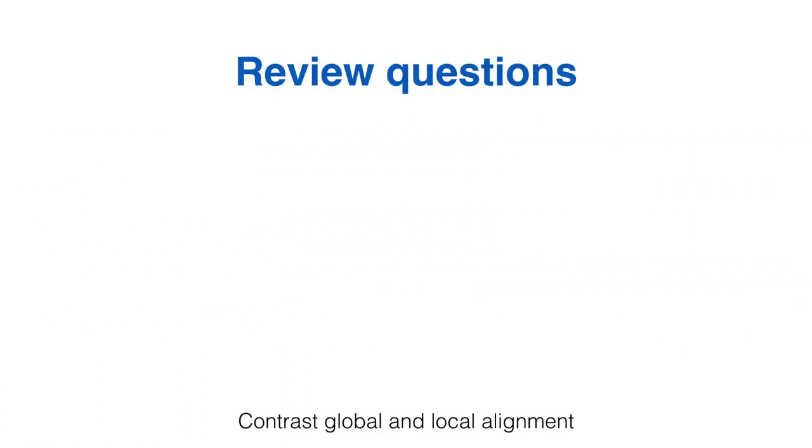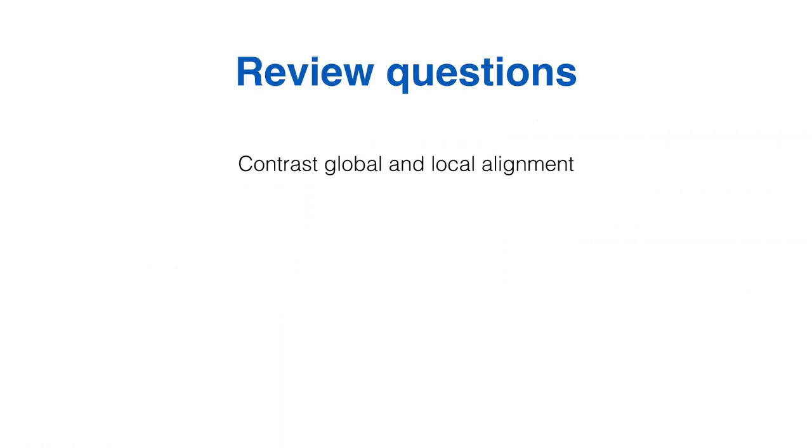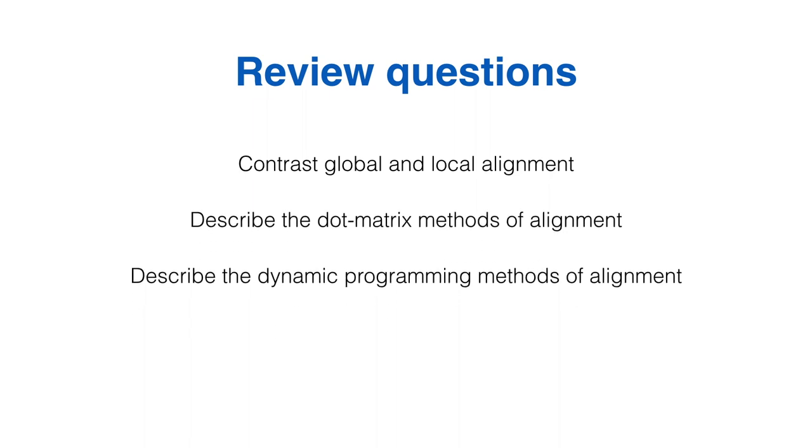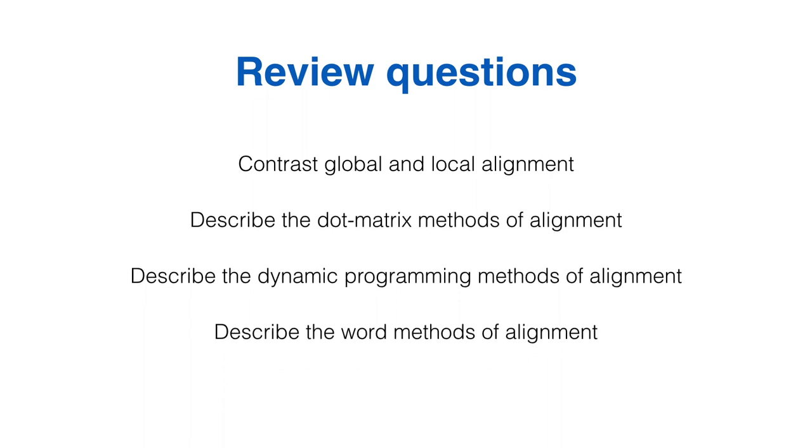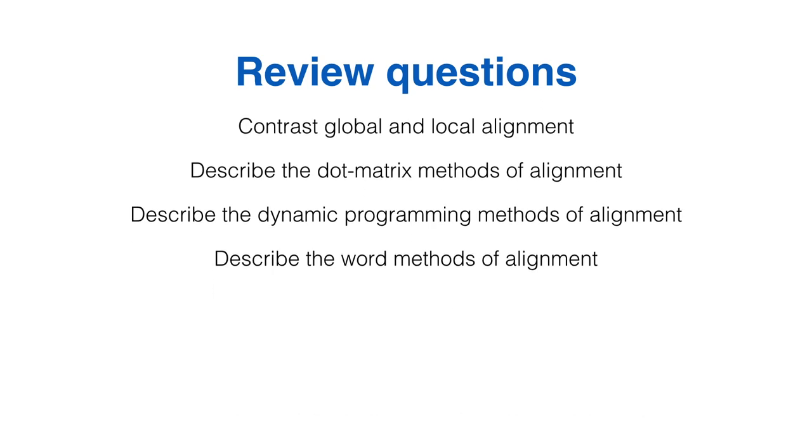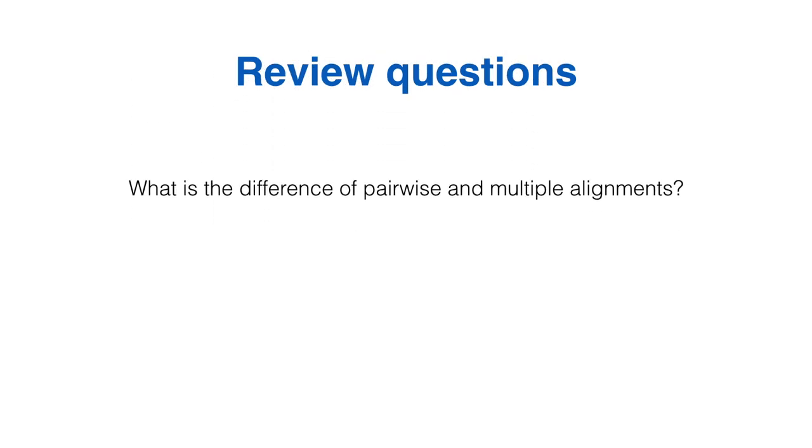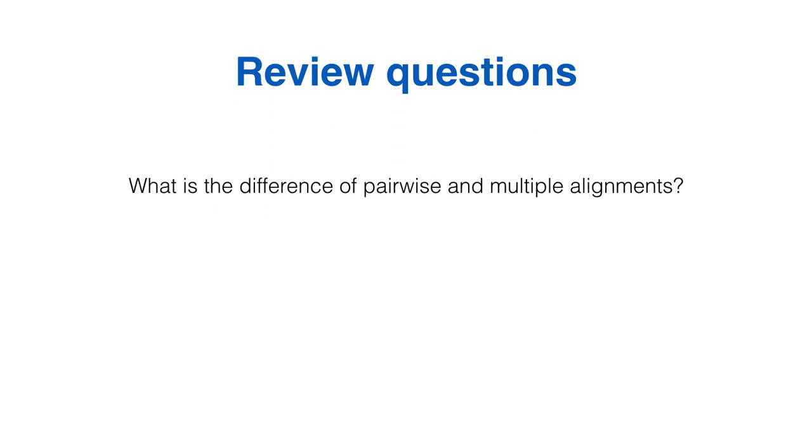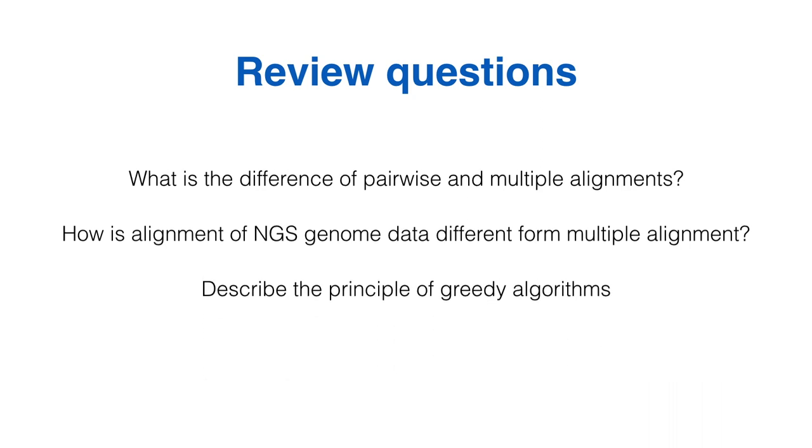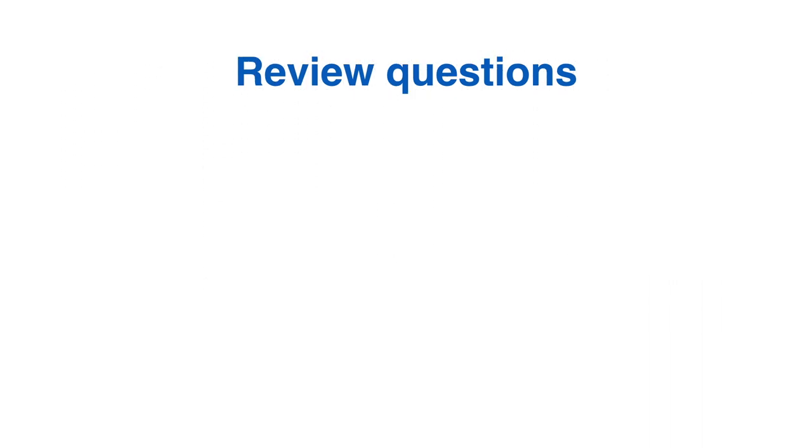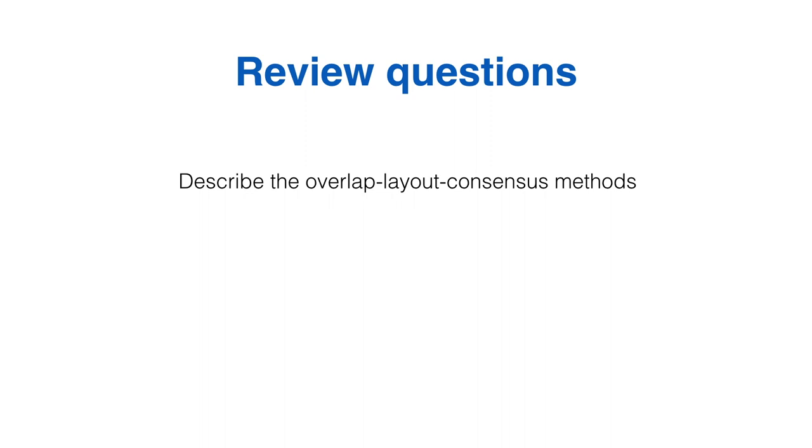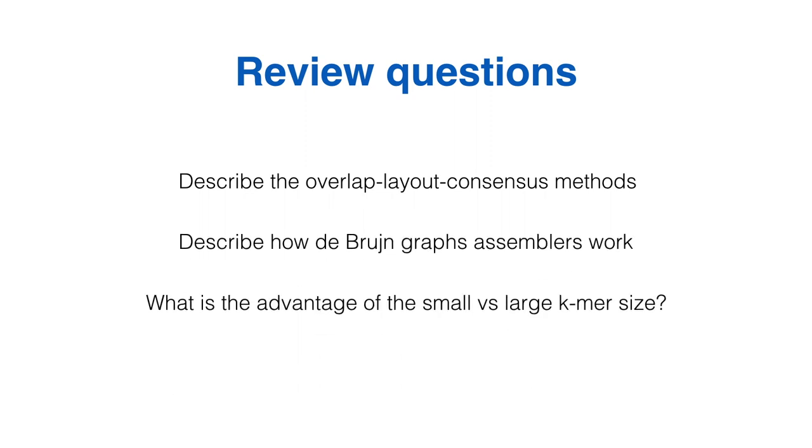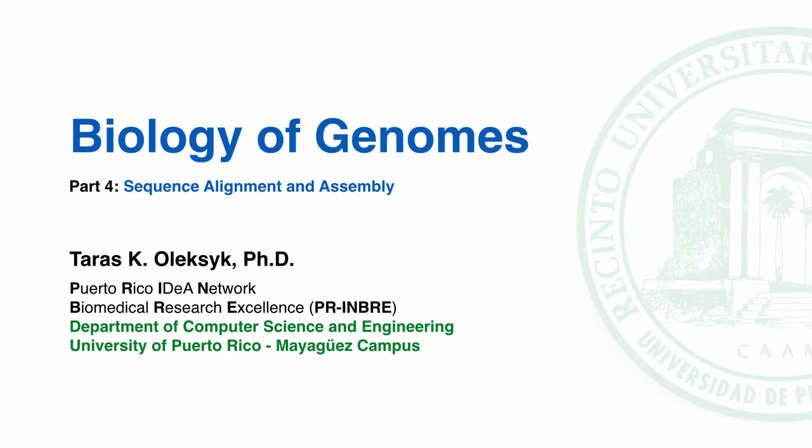Here are some review questions for this lecture. This concludes the lecture on Genome Assembly. We will be seeing the next lesson where we will study the topic of Quality of Genome Assembly.